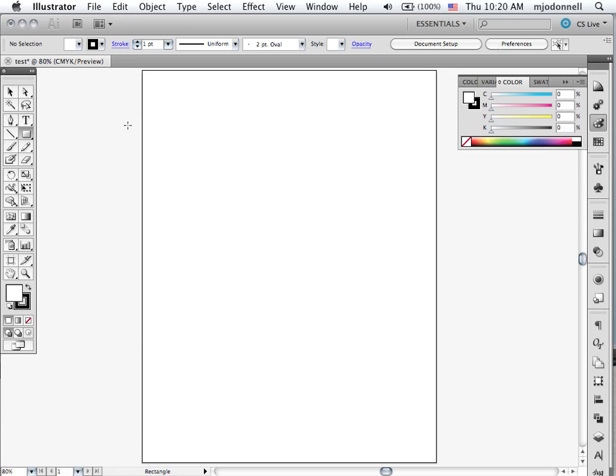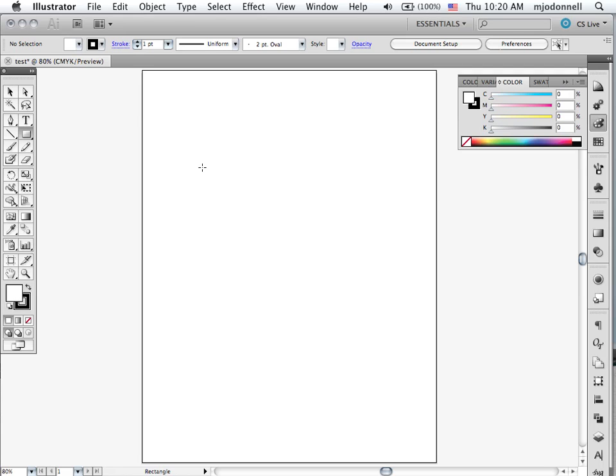Now all of these tools, the pen tool, the ellipses tool, the rectangle tool, have one thing in common. If you want to draw a perfect square, a perfect circle, a perfectly horizontal or vertical line, you will hold the shift key down.